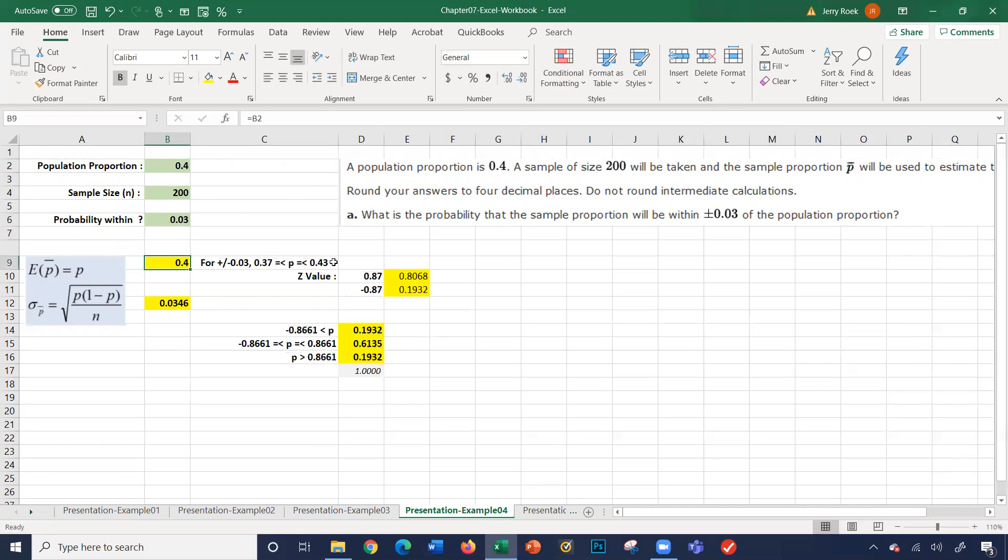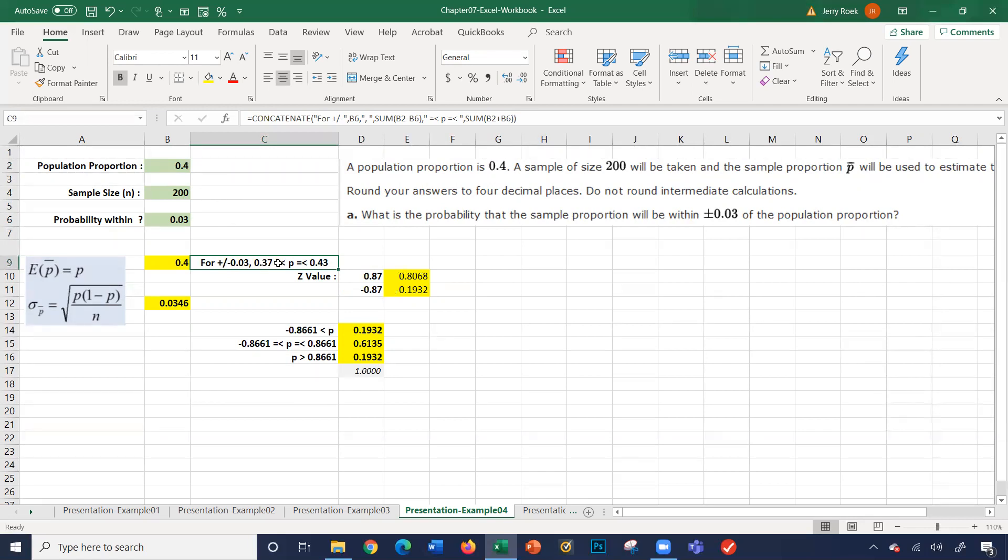So how does this sheet work? Population proportion is 0.4. The sample size is 200 and the probability within is 0.03. And the same thing, for plus or minus 0.03, we're taking our 0.4 minus 0.03. So we get 0.37 is less than or equal to P, and P is less than or equal to 0.43.